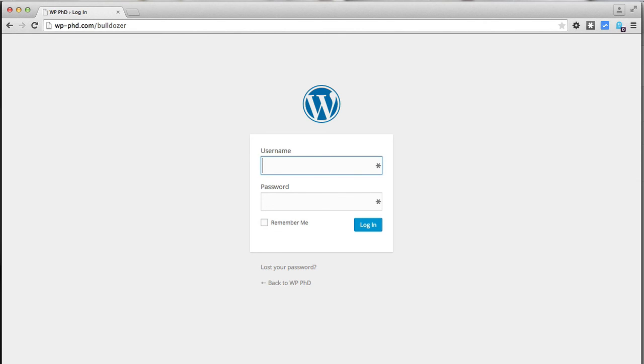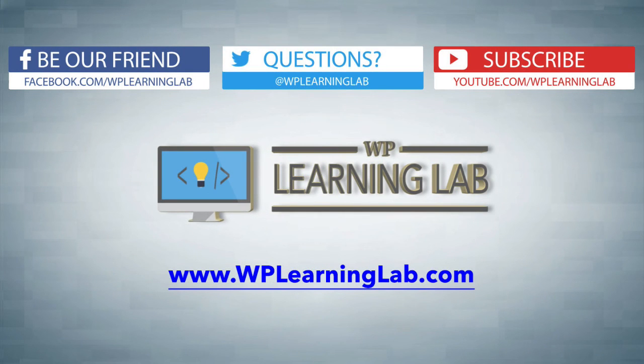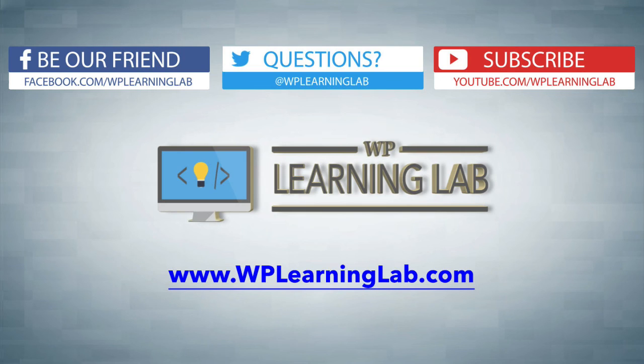In this video we learned how to move the login page to a different URL and I hope this video helps you. My name is Bjorn Allpass from WP Learning Lab. Make sure you like this video if it helps you. Check out our social media feeds and check out WP Learning Lab dot com where we write about WordPress every single day. I'll talk to you soon.